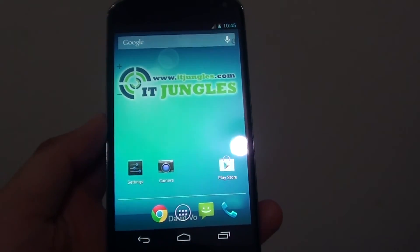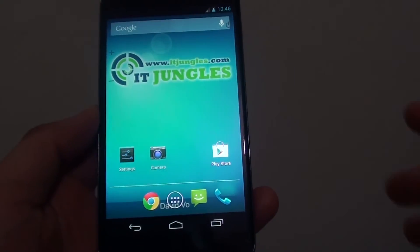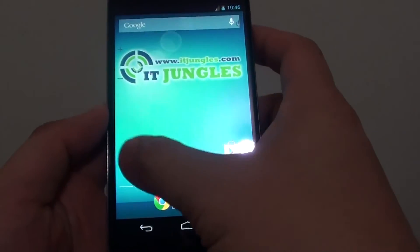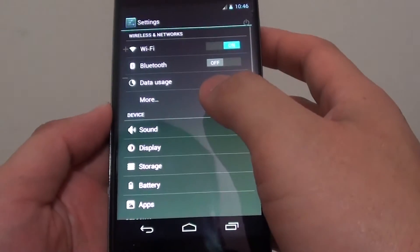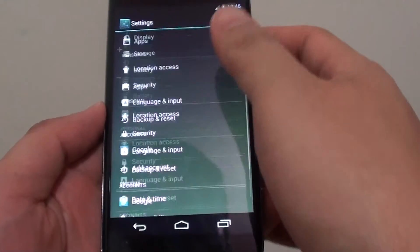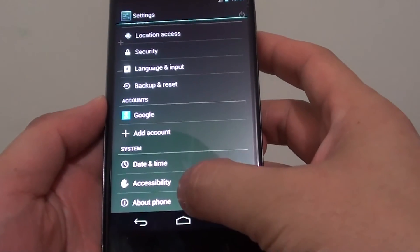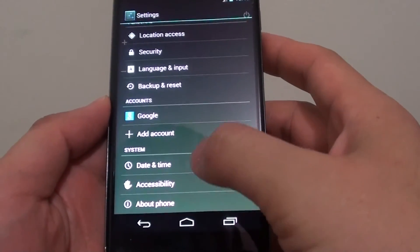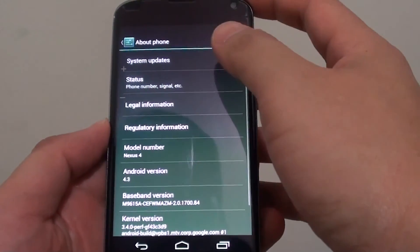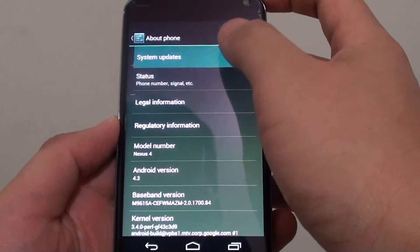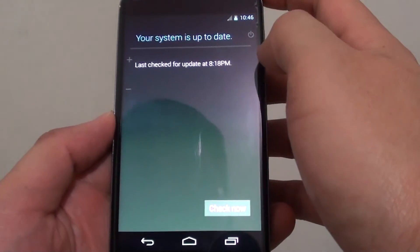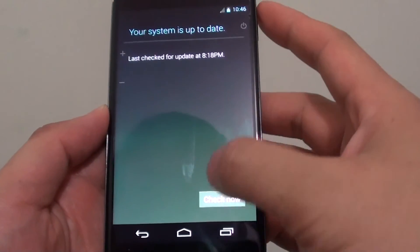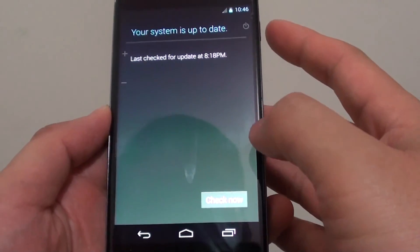Once your phone has booted up, simply go into settings, scroll down to the bottom, tap on about phone, then tap on system update. You can tap on check now.